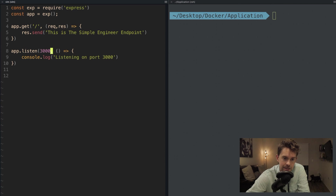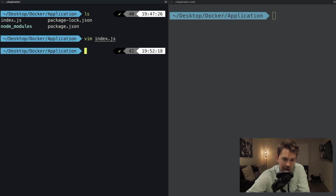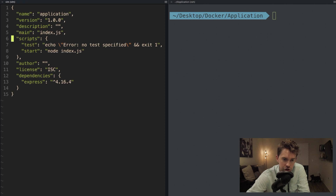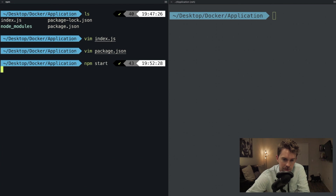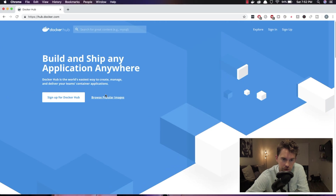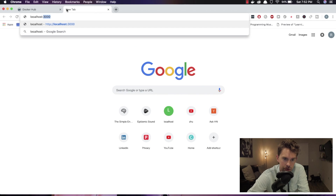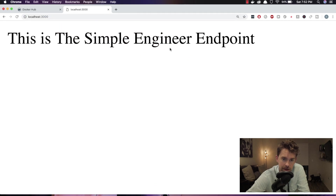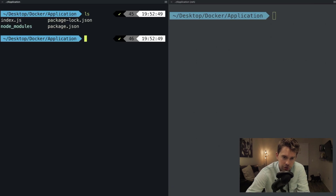If we look at the package.json, it shows that to start the server we just run npm start. If I run npm start and go to Chrome and type in localhost:3000, we see the data written to the client. Very simple. We are going to be dockerizing this application within this video.